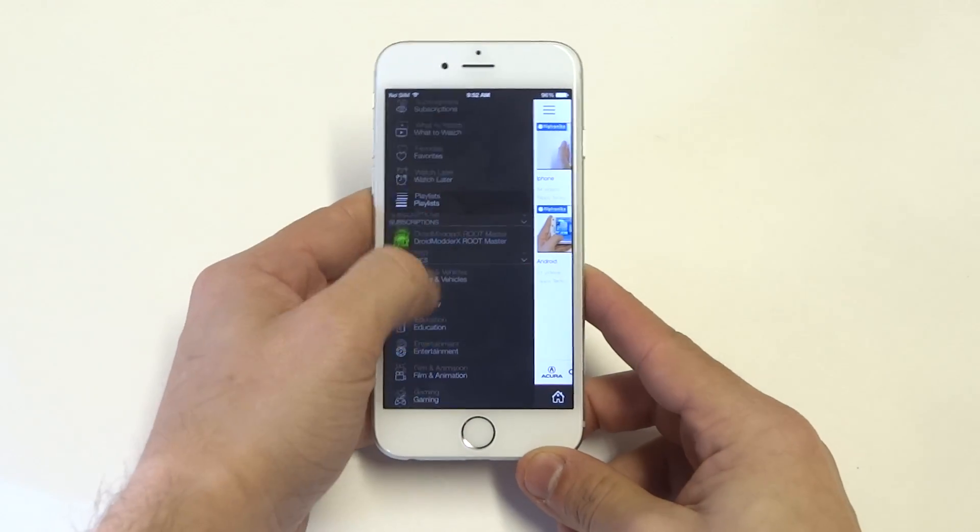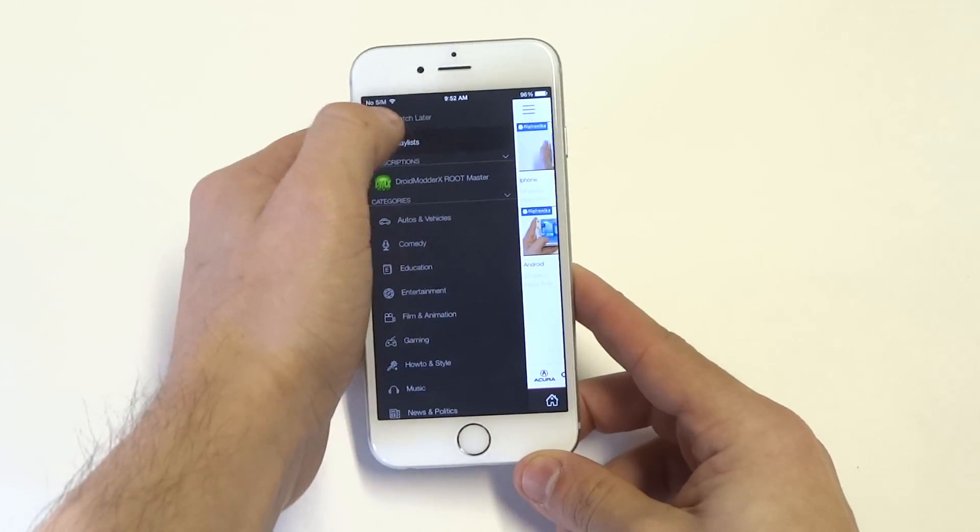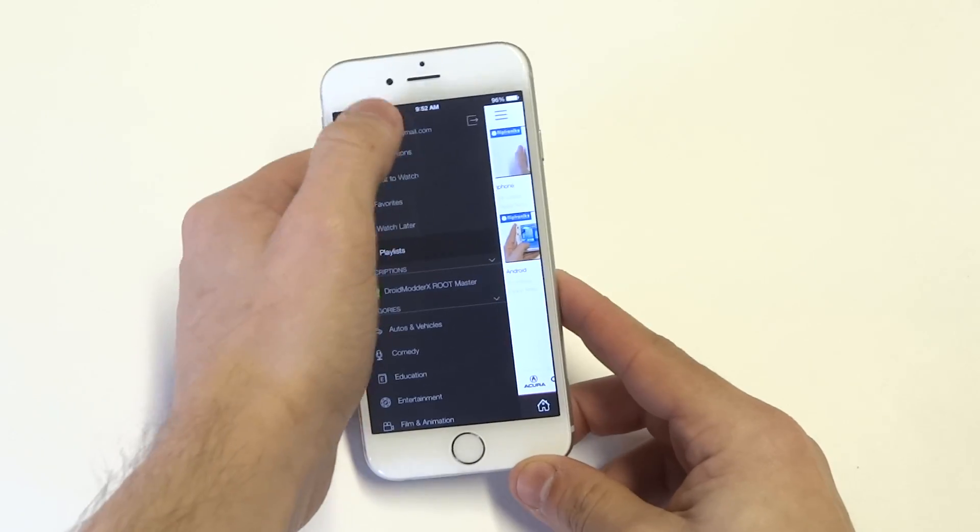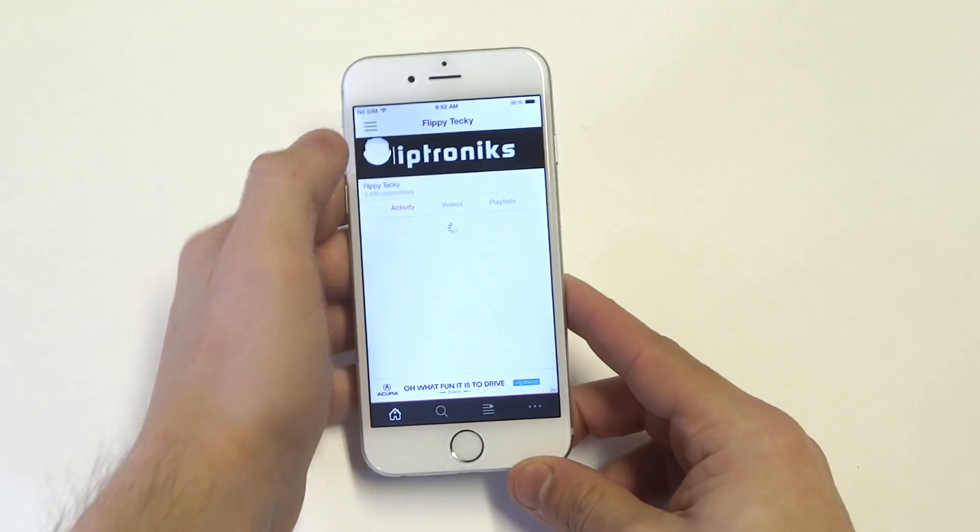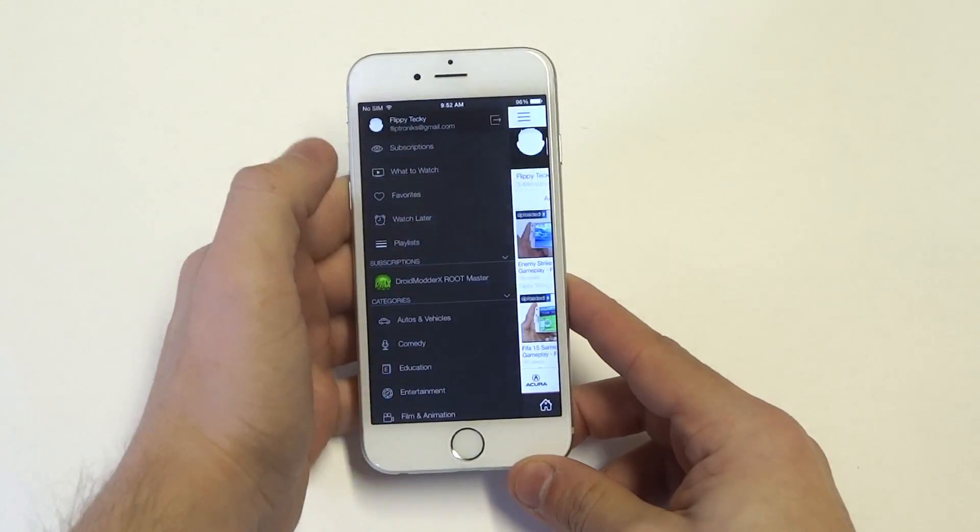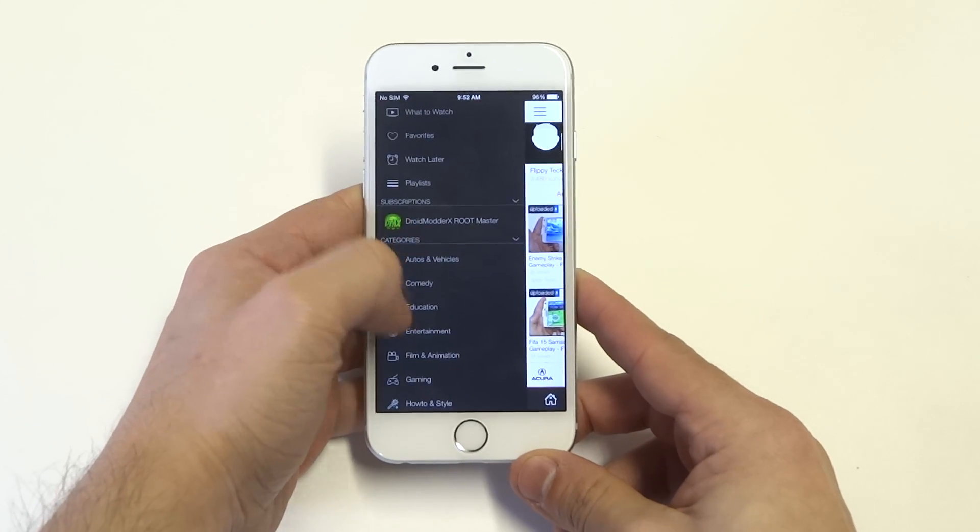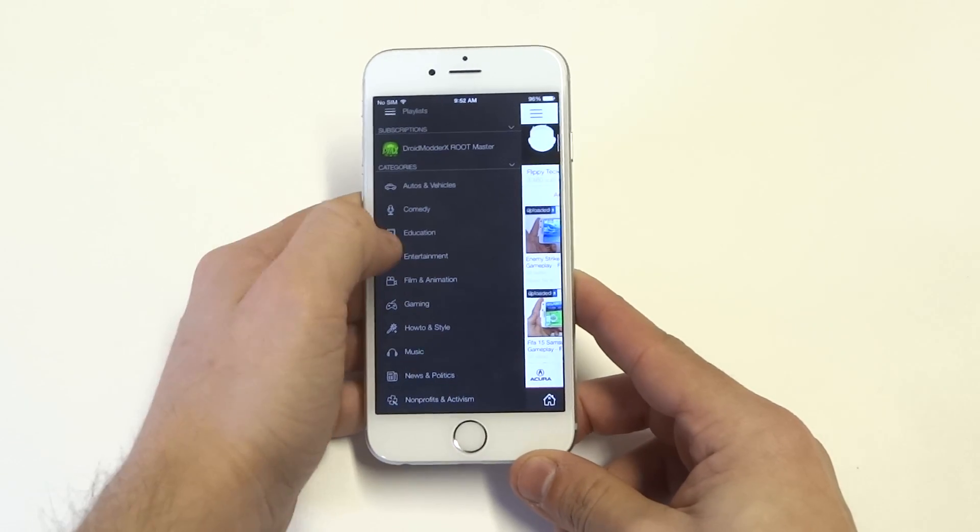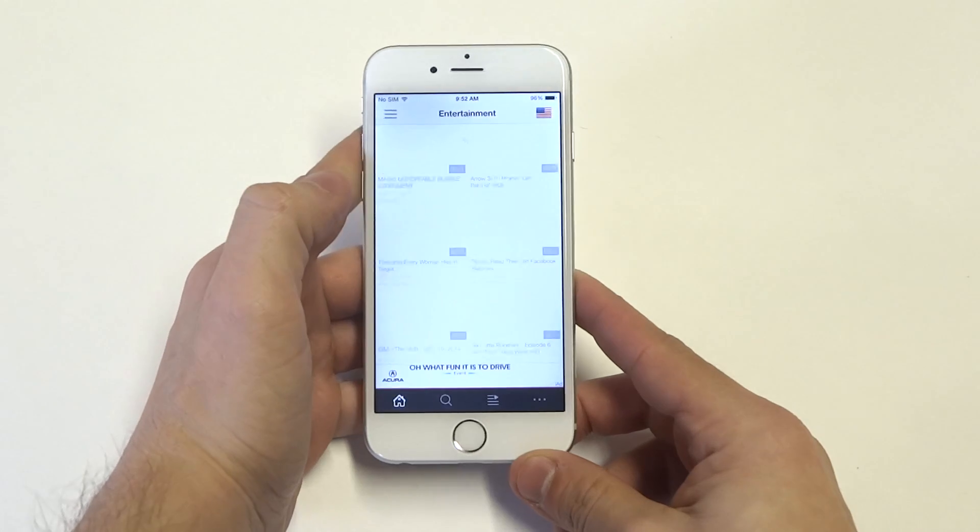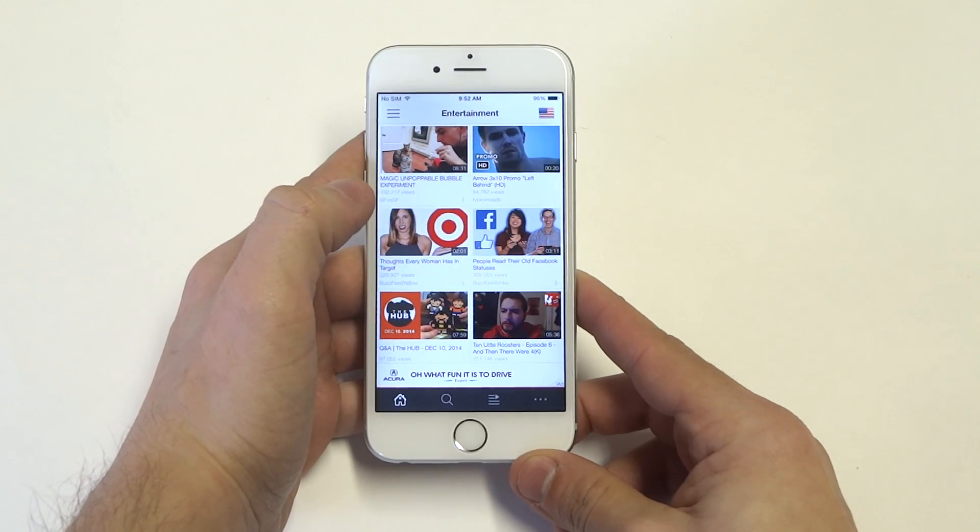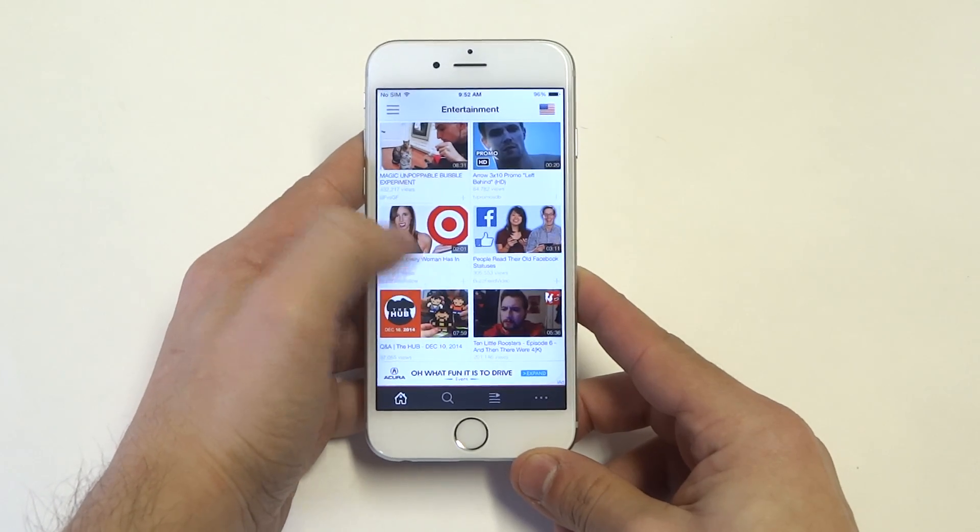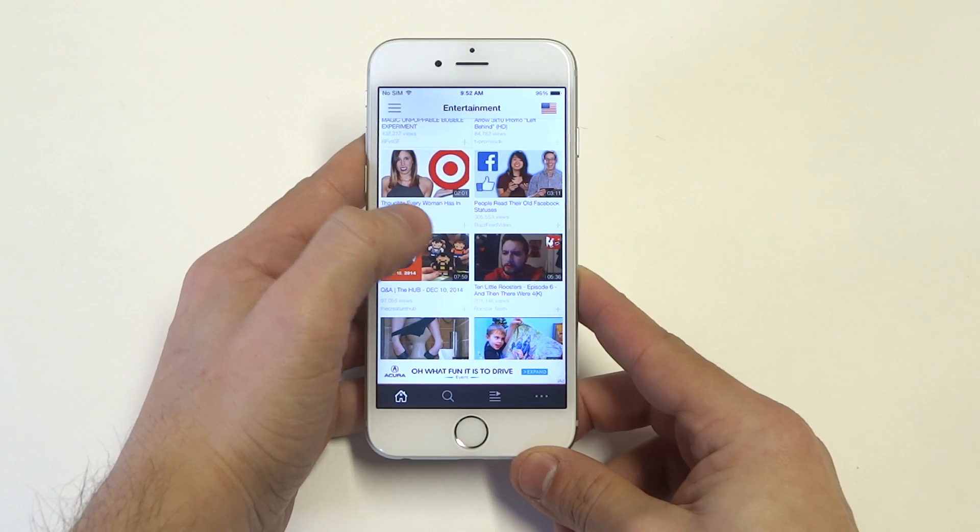So right when you get into this application and you log in, you'll have the option bar up here where you'll be able to scroll up and down, or you can go to categories on YouTube. I'm going to go to entertainment. Alright, now I guess I'll just click on one of the first ones I see.